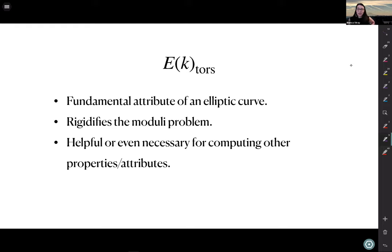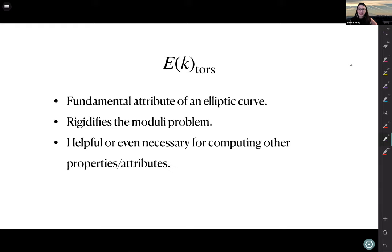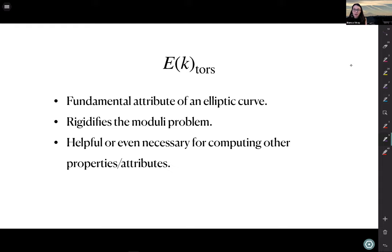Torsion is also helpful or sometimes necessary for computing other properties. If you know the Galois representation you can figure out whether there are isogenous curves over your ground field. Computing the two-Selmer group on an elliptic curve with full two-torsion is much simpler than on an arbitrary elliptic curve. So it's interesting in its own right and also helps us understand further arithmetic.